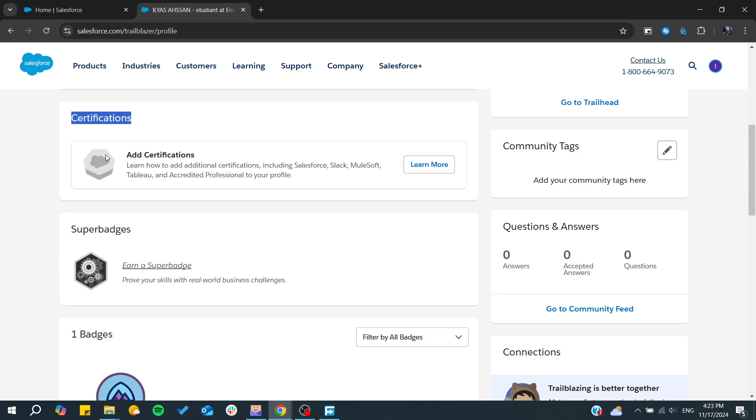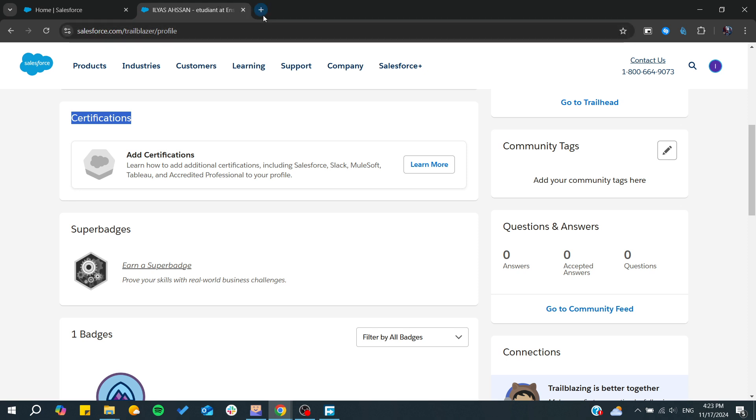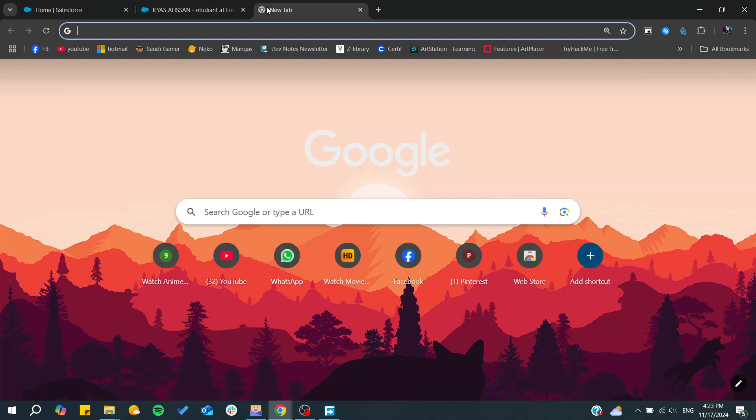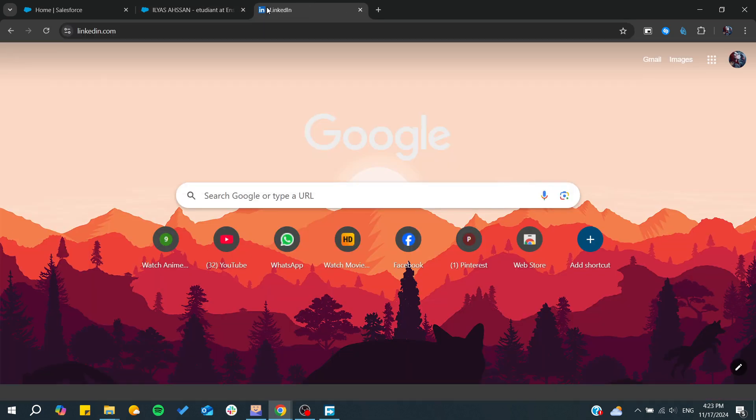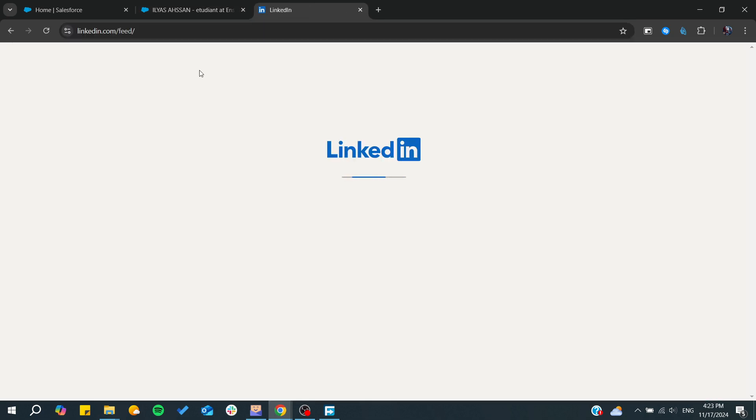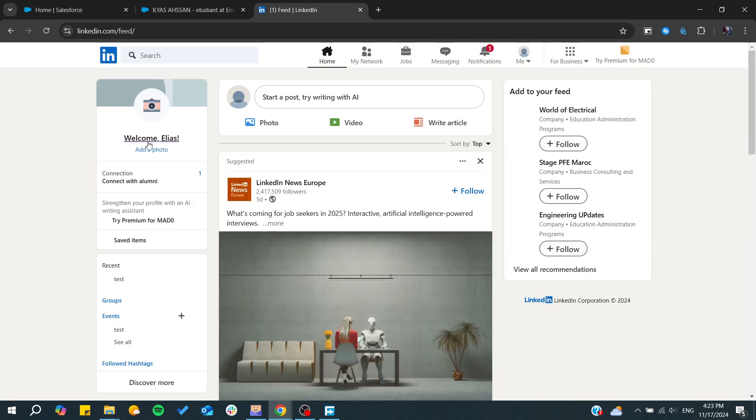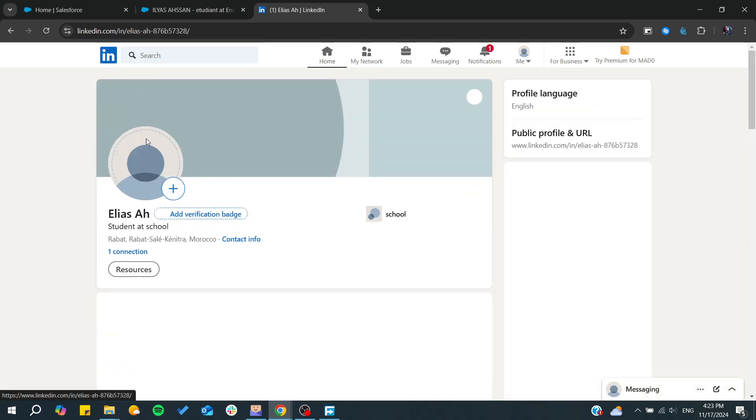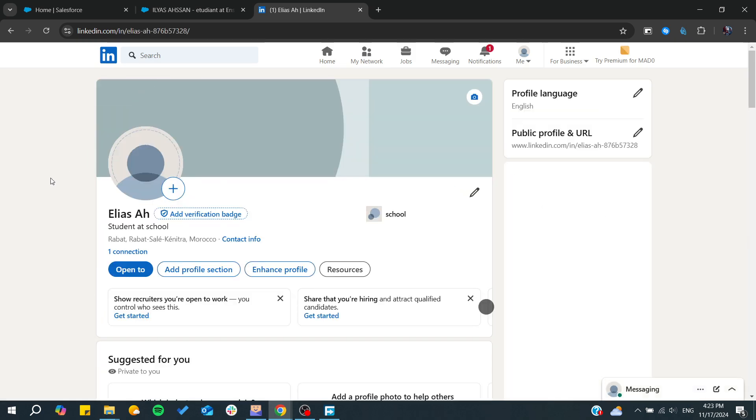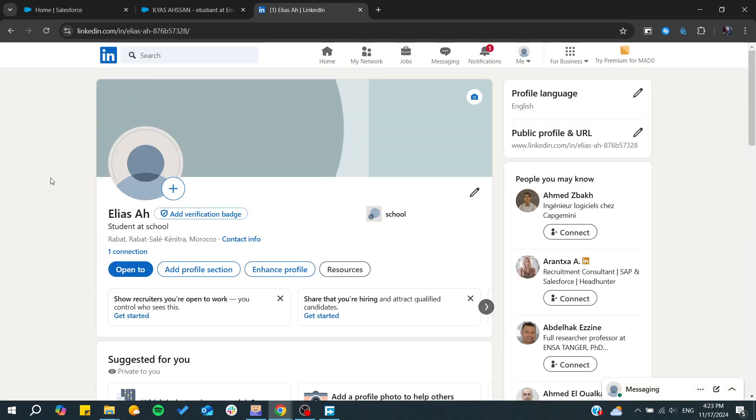Otherwise, if you already have it, then you can just go and add it manually into LinkedIn. To do so, you will need to go to your LinkedIn profile and after that access your profile.